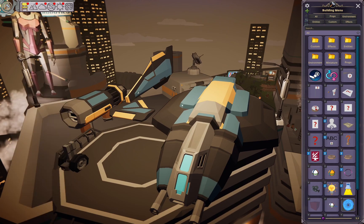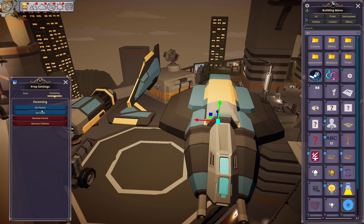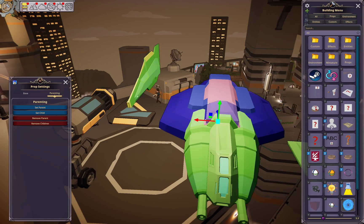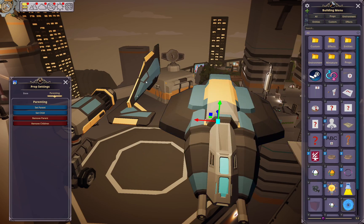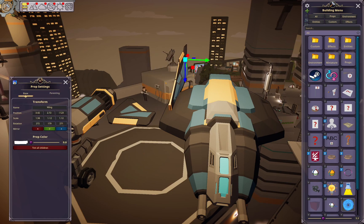Yet another way to parent items is, when you click on it, go to the parenting section in its settings. Here you can set the parent or the child of the object that you have selected. Since this is supposed to be the main piece, you can tell it to set child and then click on the target. This works exactly the same as holding down Ctrl+Shift and clicking — just a little bit more involved if you don't want to use the keyboard.